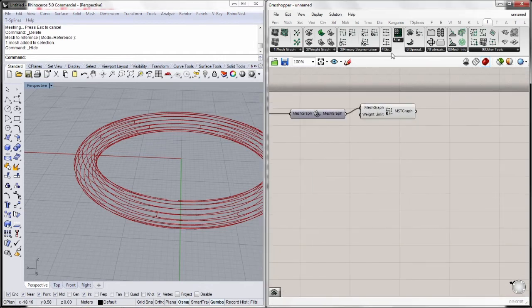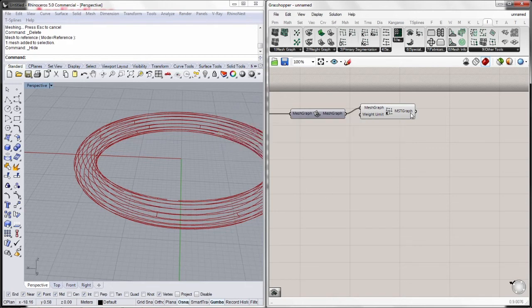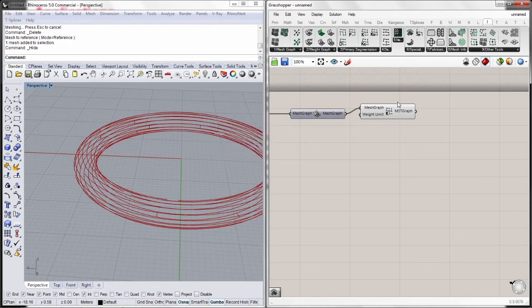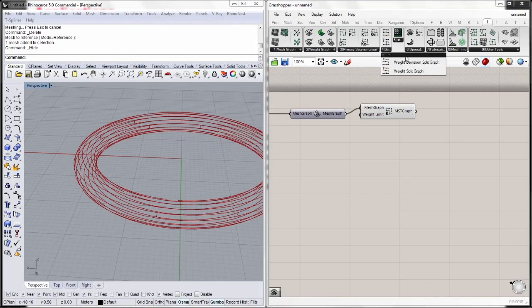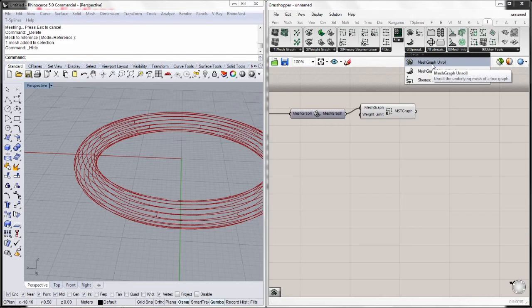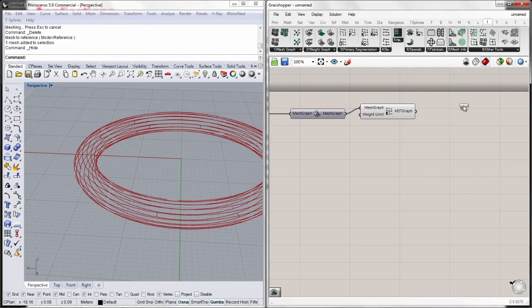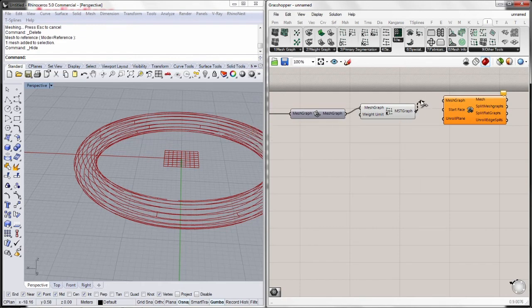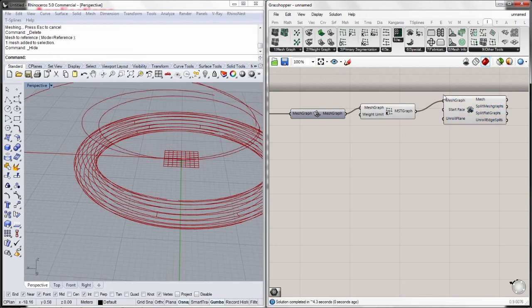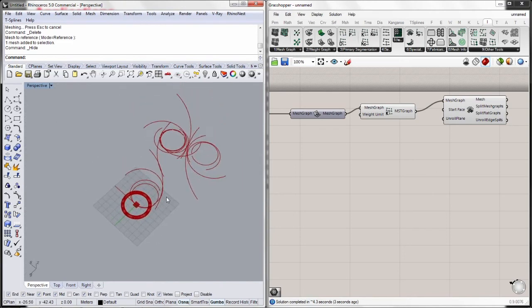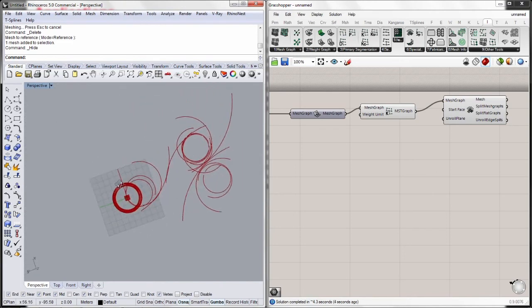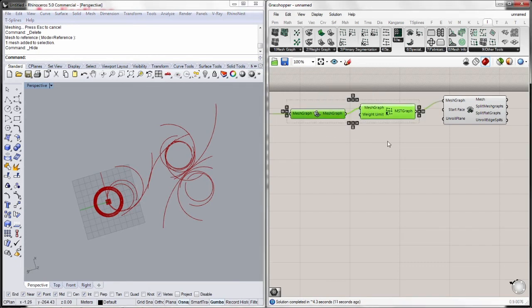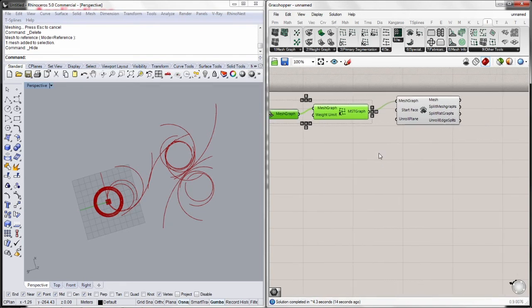The next step would be to go through a secondary segmentation, which means to split again this already segmented mesh graph into a secondary segmentation or subtree segmentation. But we don't need this at the moment. We will go straight to the unrolling of the geometry. Let's go to mesh graph unroll. We just need to bring in the result of the cross-color algorithm to the mesh graph. And there we go. I just created a set of strips which compound the geometry of the torus. I can use this information to send it into digital fabrication processes.